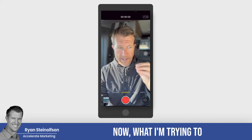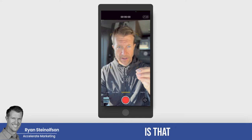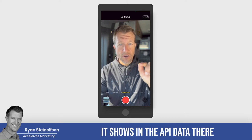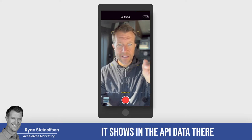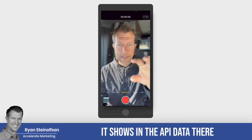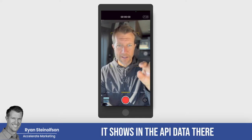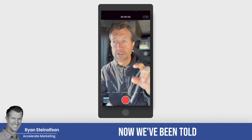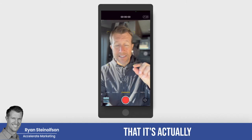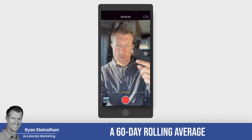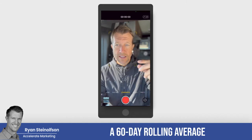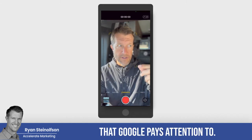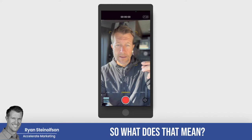What I'm trying to share with you here is that it shows in the API data that it's a 90-day rolling average. Now we've been told that it's actually a 60-day rolling average that Google pays attention to.